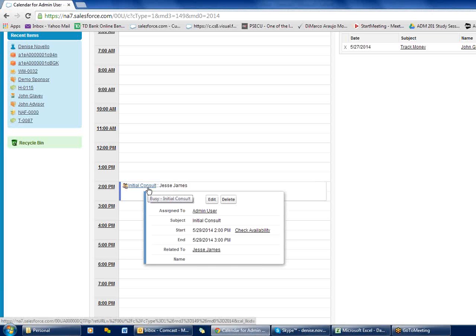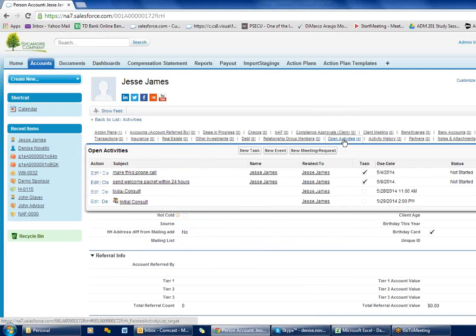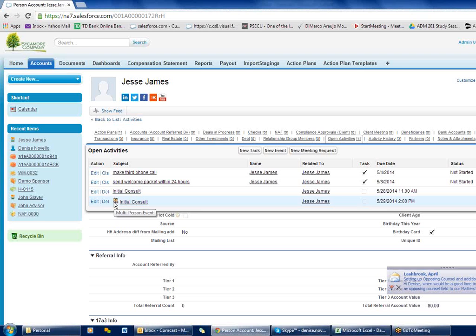If I go to my client, hover over and click on their name, and look at the open activities hover link, I can see the appointment listed there. I see the icon for multiple people which indicates at least one other person has been invited. As soon as that event passes — right after the 29th — it's going to show up in my activity history.